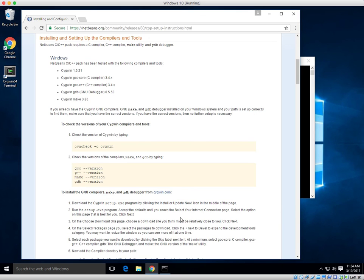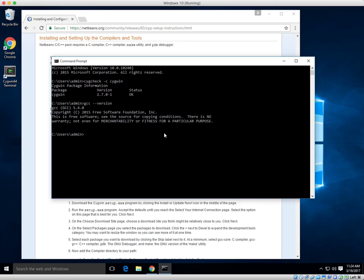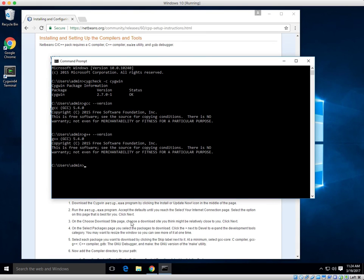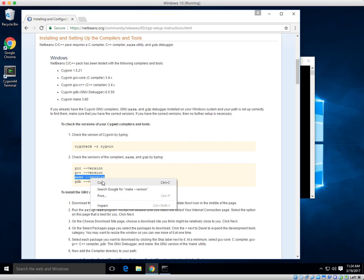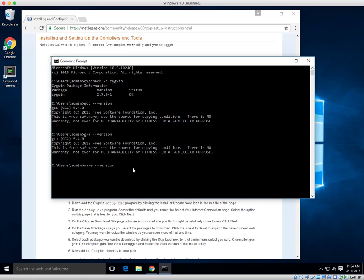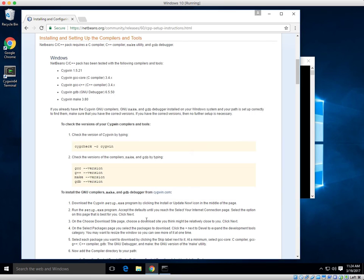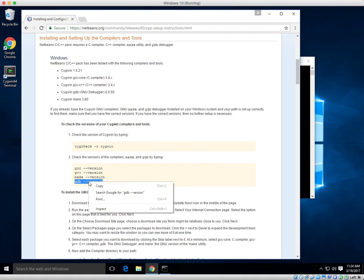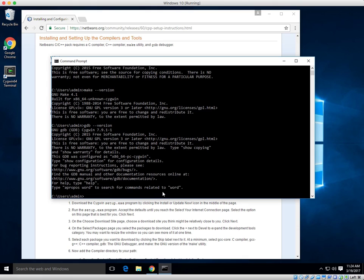No issues there. That looks good. Excellent. Excellent. Great, looks like everything's running.